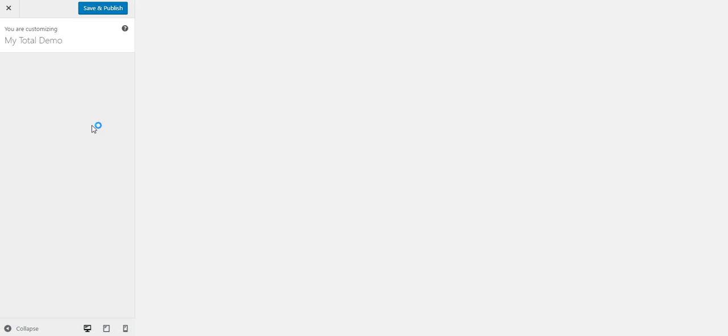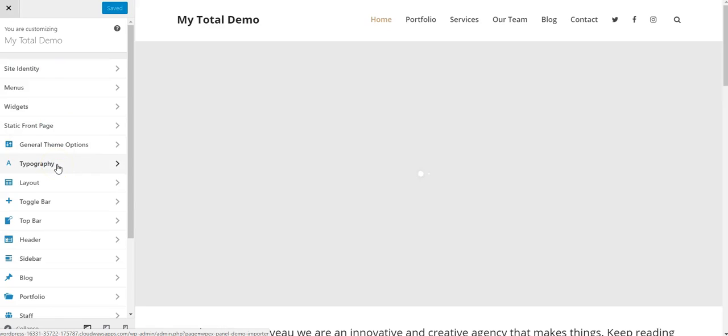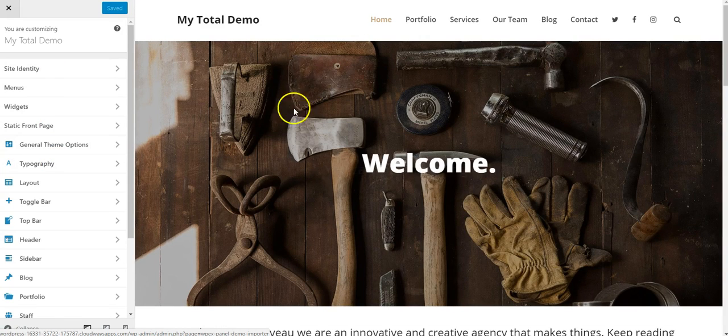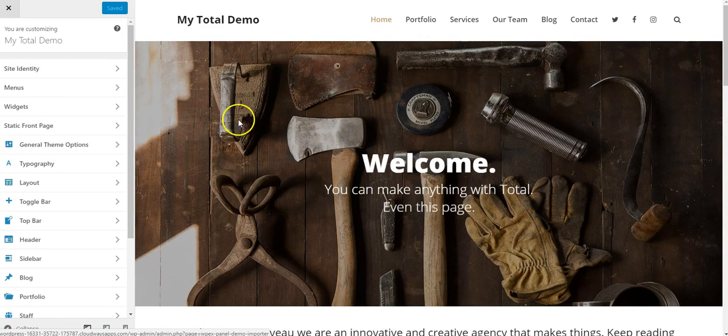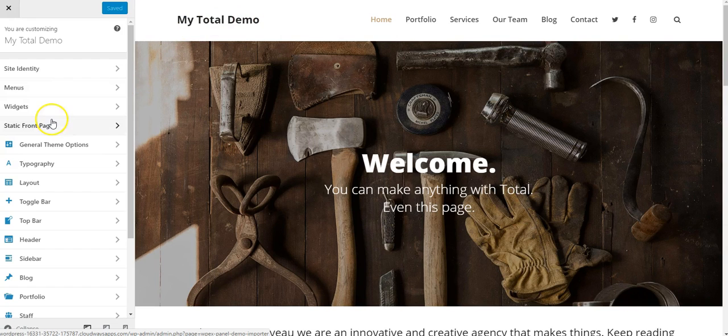This will launch the WordPress customizer, which gives us a preview of the theme and all of our settings on the left that will dynamically change in the preview as we change some settings. So let's go ahead and change our logo.